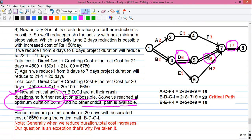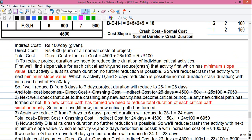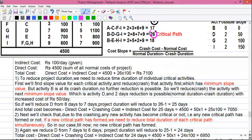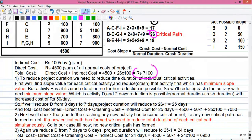The minimum project duration is 20 days with an associated cost of 6650 rupees along critical path B, D, G, I. Comparing with the initial situation, we have reduced the project duration from 26 days to 20 days, and project cost from 7100 rupees to 6650 rupees.